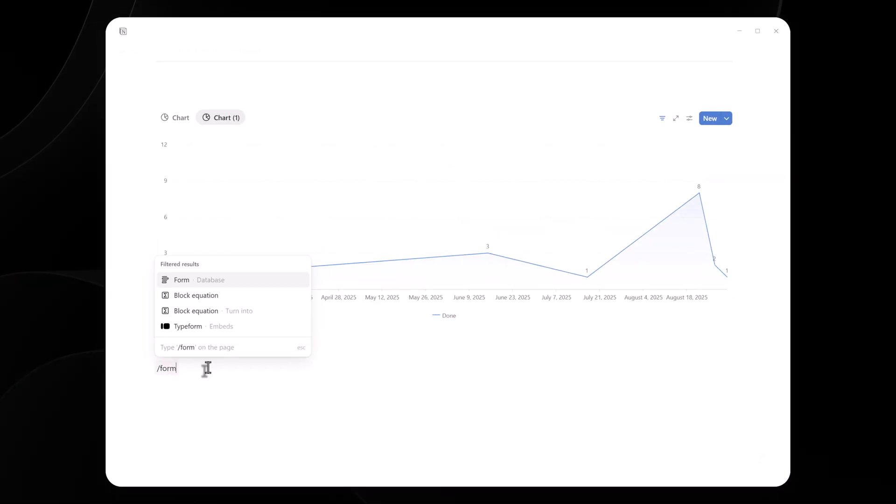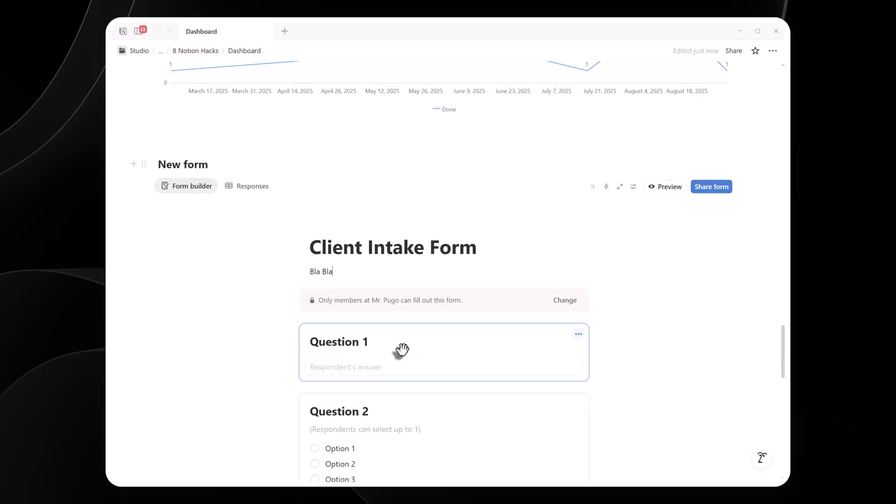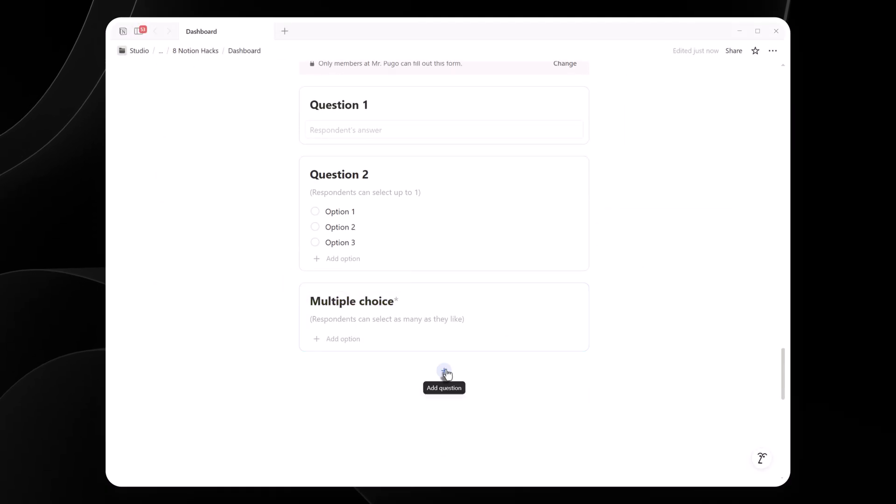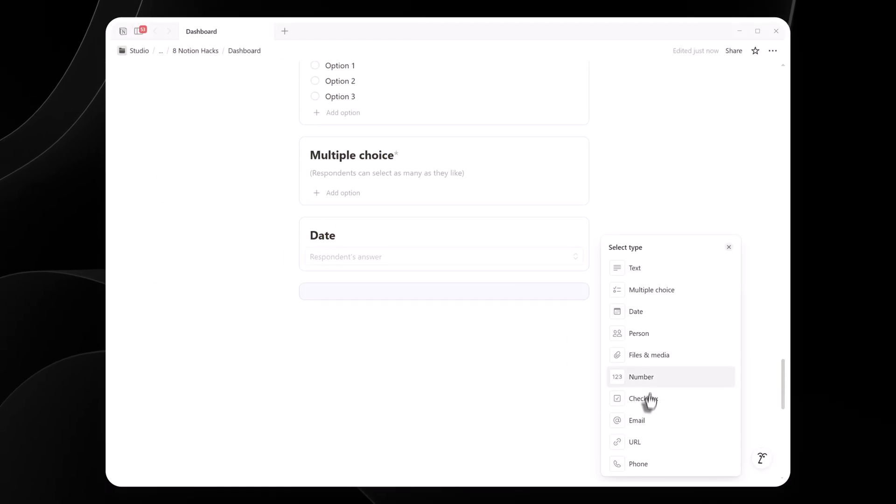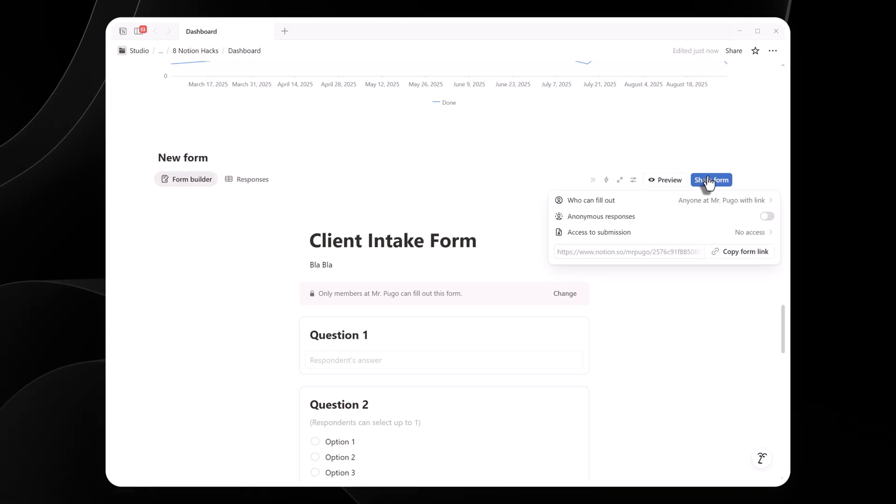Skill 4. Collect feedback with forms. Notion forms are a must if you're a student, freelancer, or just need input from others. I type slash form to create one, add questions like text field or multiple choice, and customize it to fit my need. The tricky part, sharing it right. After I'm done, I click share form.